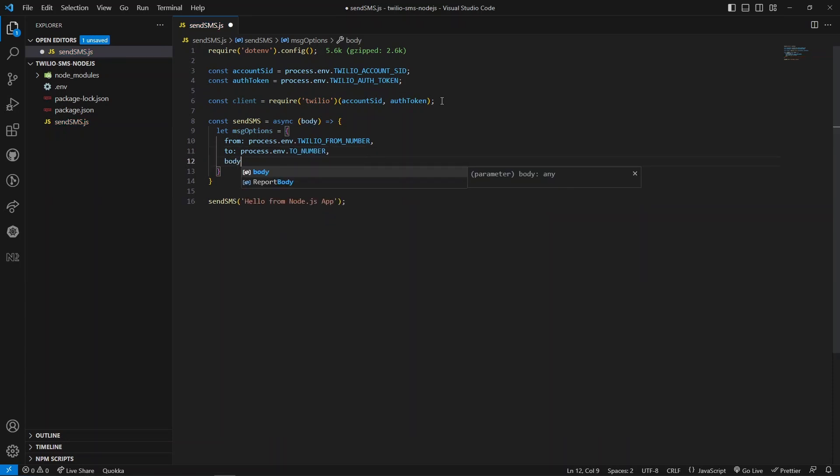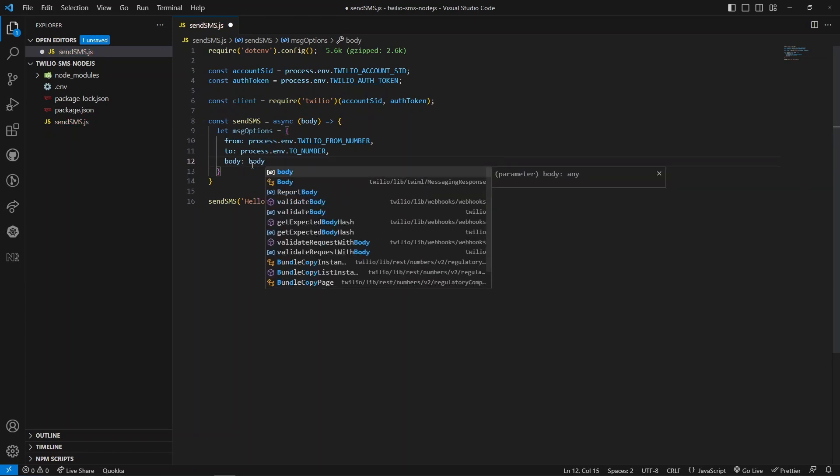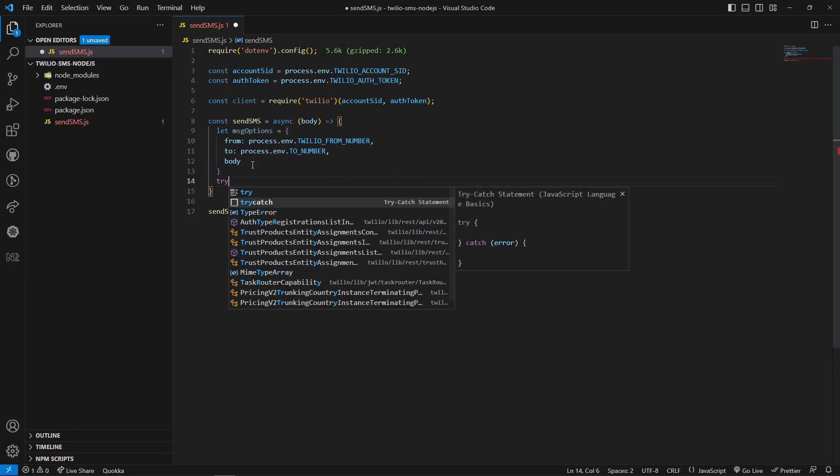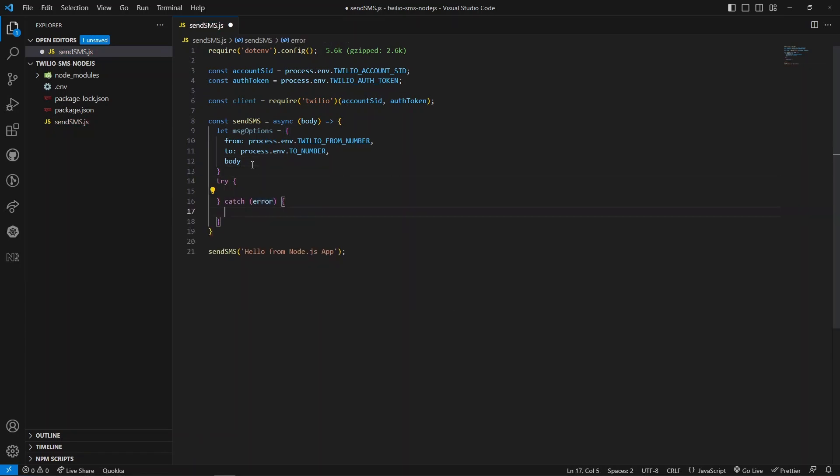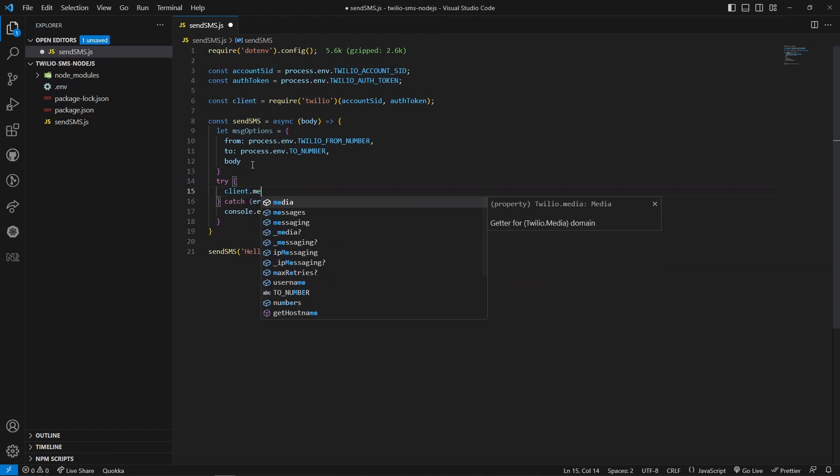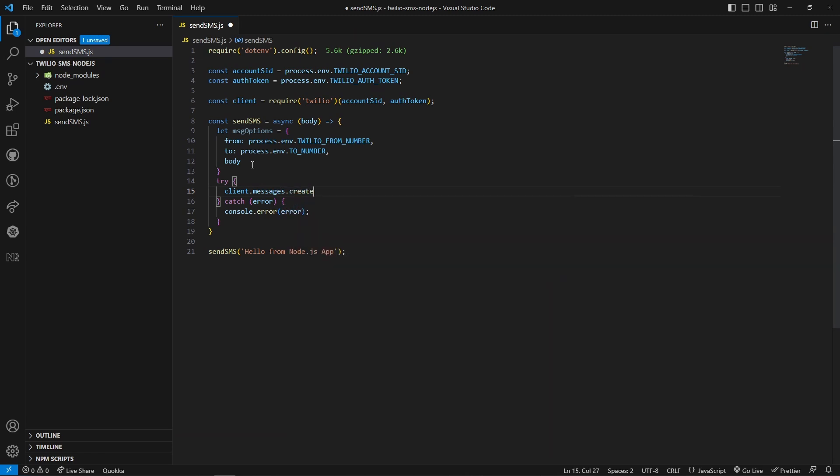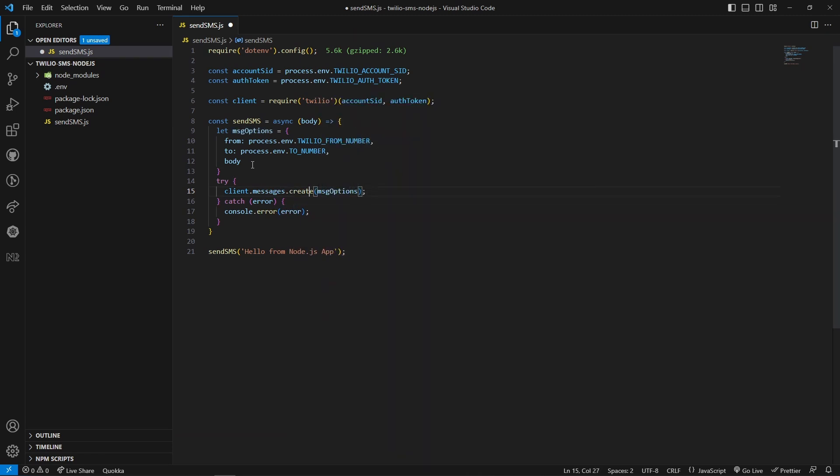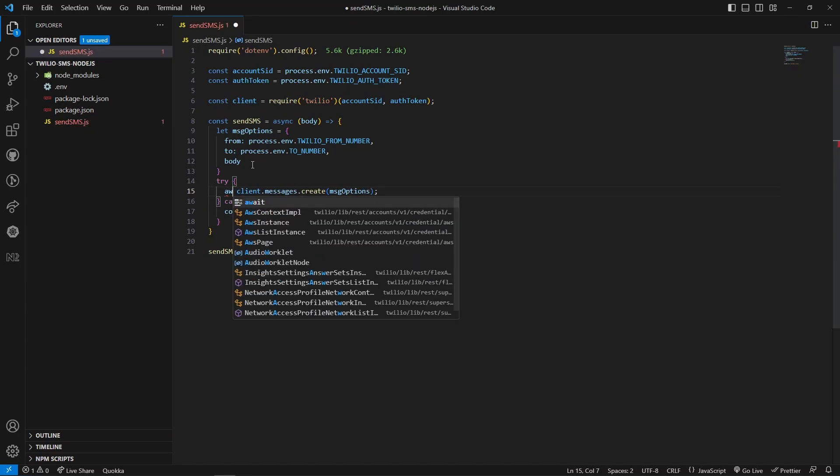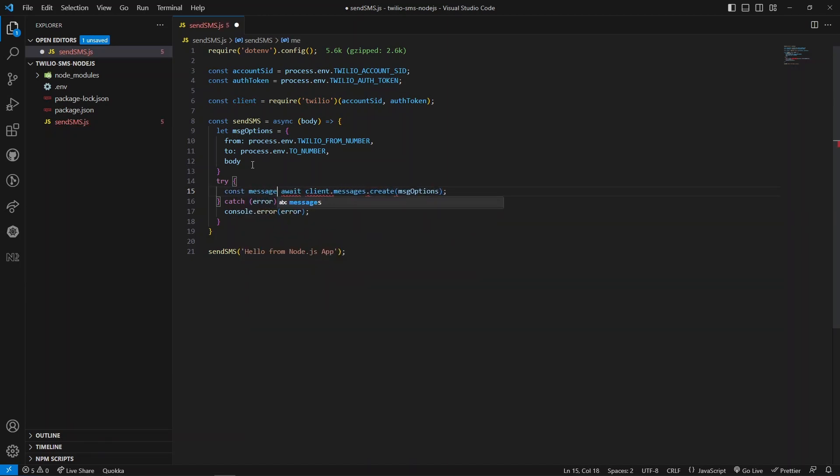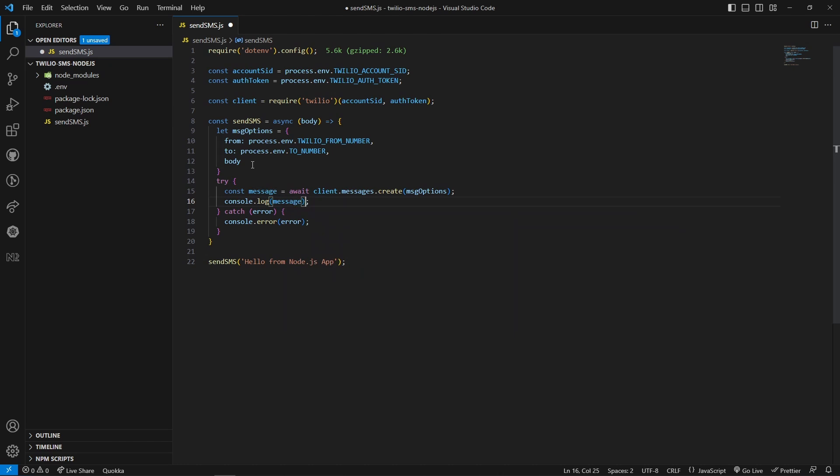We can use ES6 syntax like this. Next thing is I would like to open the try-catch block. If there is any error, let's log to the console. Here we need to make use of the client. Using this we can call messages.create. To this function we need to pass this message options. Since this is going to return a promise, we need to handle this async operation so we can make use of await in front of it and we can store the response in a variable. After this execution we can console it to see the response in Node.js.